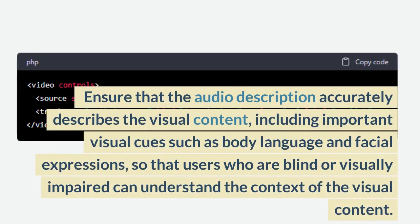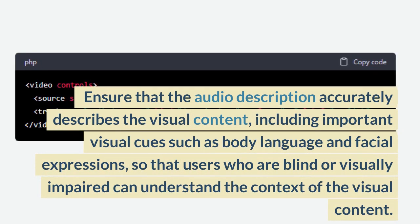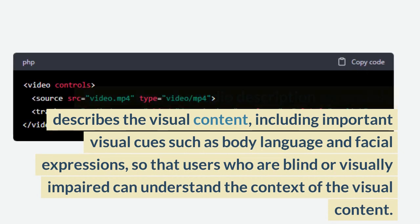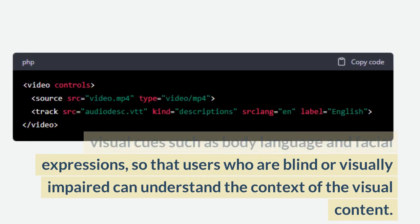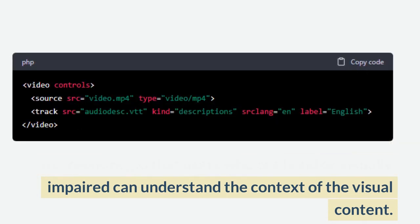Ensure that the audio description accurately describes the visual content, including important visual cues such as body language and facial expressions, so that users who are blind or visually impaired can understand the context of the visual content.